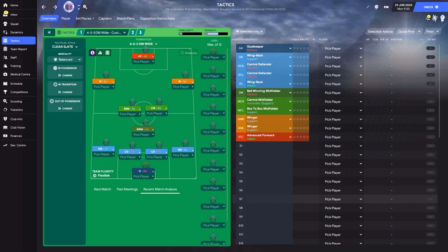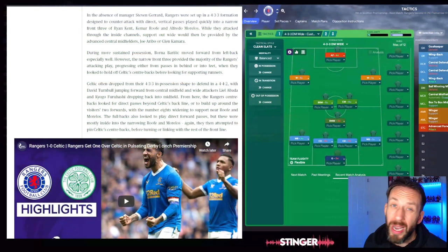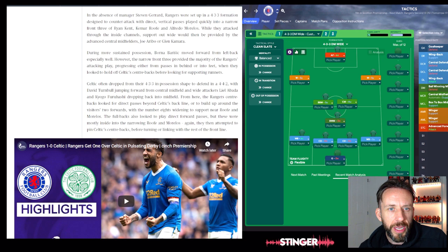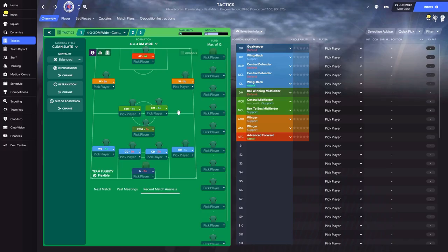In the absence of Steven Gerrard, Rangers were set up in a 4-3-3 designed to counter attack with direct vertical passing. Played quickly into a narrow front three of Kent, Kim Roofe and Alfredo Morelos, while attacks through the inside channels were supported wide by advanced central midfielders Aribo and Glenn Kamara. So in possession we're going direct vertical, through the middle more - let's focus play through the middle.